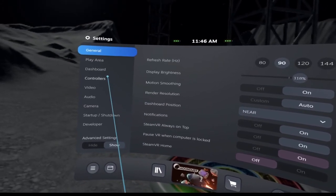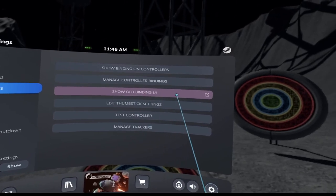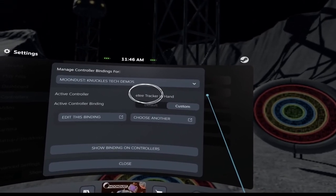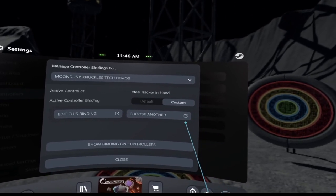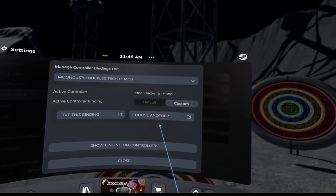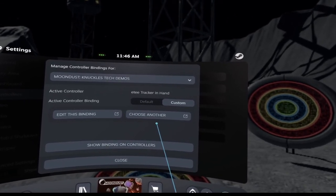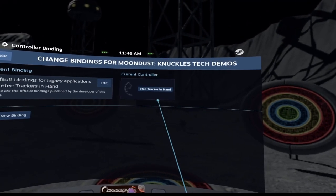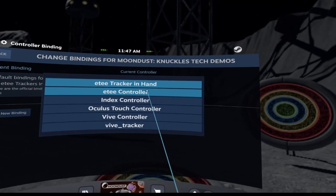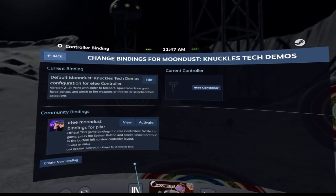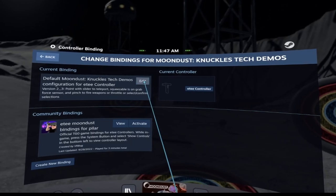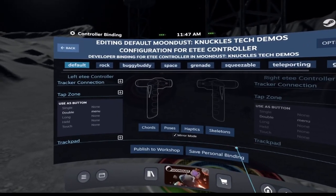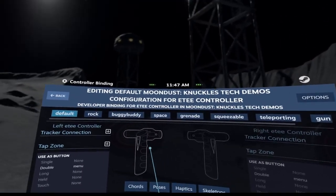Now go back to controllers and then we can select manage controller bindings. Here you can see it's actually listed as the active controller ET tracker in hand for Moondust. But we want to change this because we're not making bindings on the tracker itself — we're making bindings on the ET controller, because obviously ET is modular and you have the ability to detach the tracker. So if we click choose another, just wait for it to refresh. Here you can see ET tracker in hand is selected — again, we need to change that to ET controller. The screen will refresh and you'll see the available bindings on the left-hand side. So let's edit one of these.